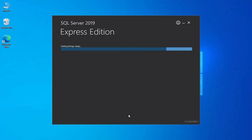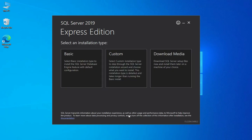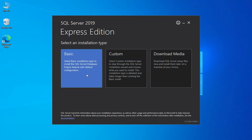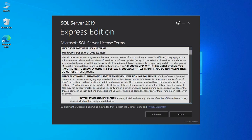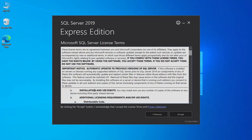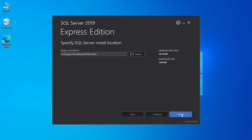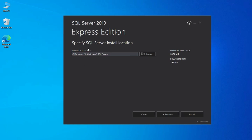Here you can see it is showing me SQL Server 2019 Express Edition and it is showing me the installation type. It is showing three types: Basic, Custom, and Download Media. I am going to select Basic. On this page we have to accept the license and agreement, so just click on this Accept button.